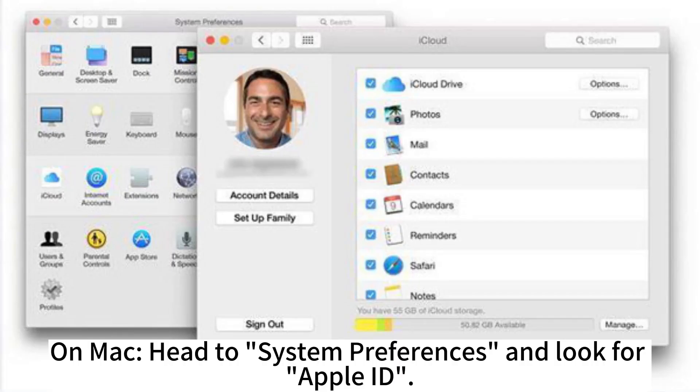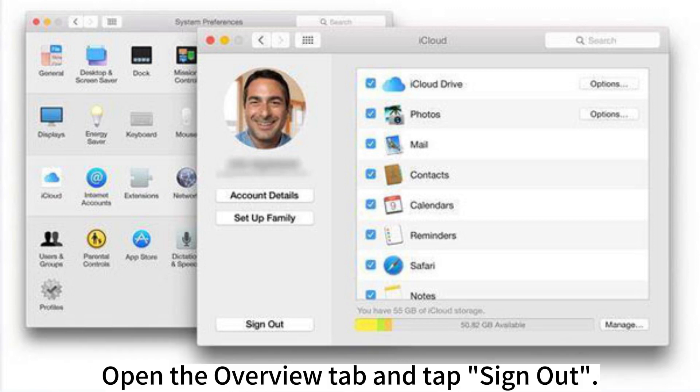On Mac, head to System Preferences and look for Apple ID. Open the Overview tab and tap Sign Out.